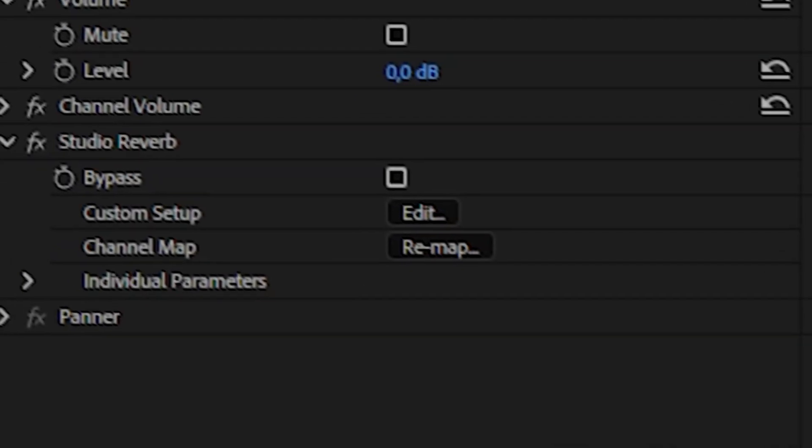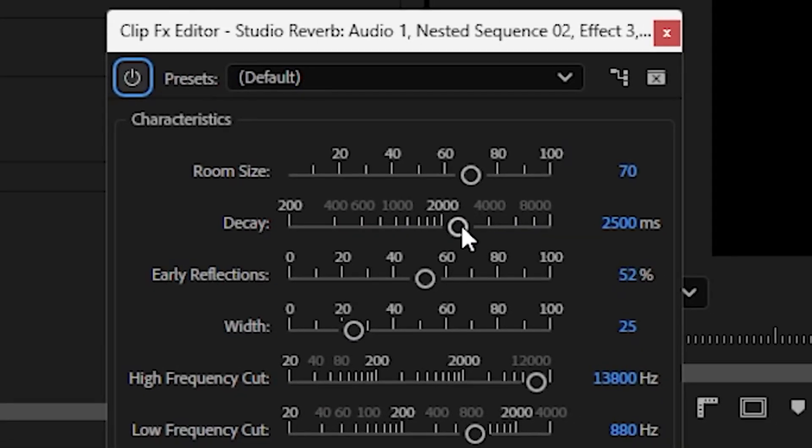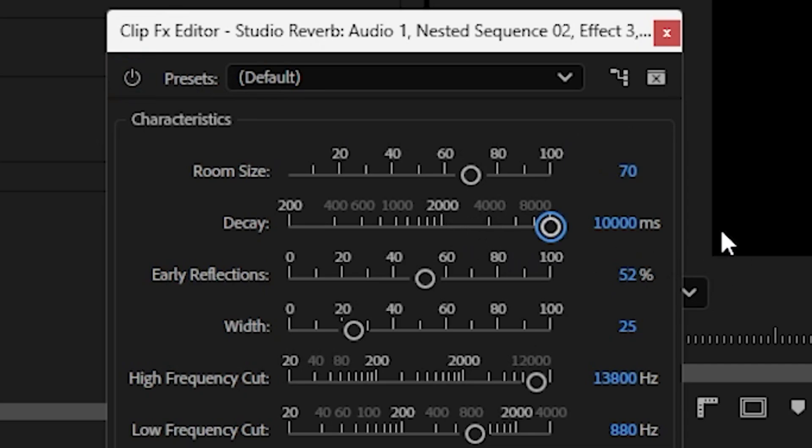In the effect controls panel, click Edit in the custom setup and increase the decay as much as possible.